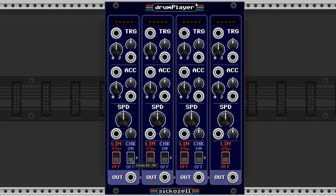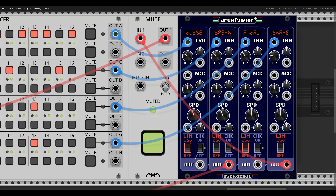If the choke switch is on when a sample is being triggered, the playback of the next slot will be stopped and faded out over 1 millisecond. This is used to create the open/closed hi-hat effect. Here it is without choke, and here it is with choke.